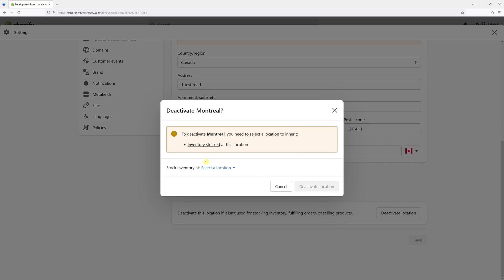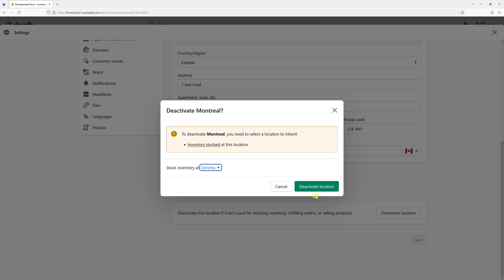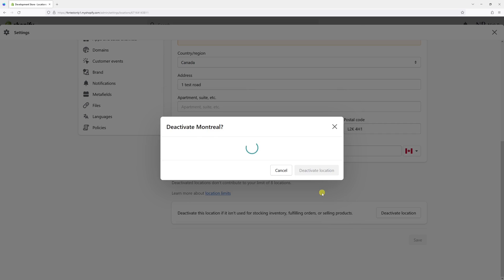So let me go ahead and click on it. Now I'm presented with a screen where I have to select to which other location the stock from Montreal will be transferred. Since I only have Toronto location, I'll have to select Toronto and click Deactivate Location.